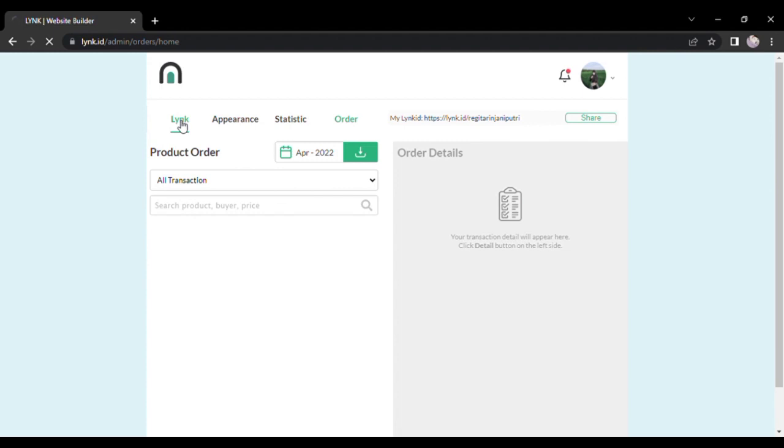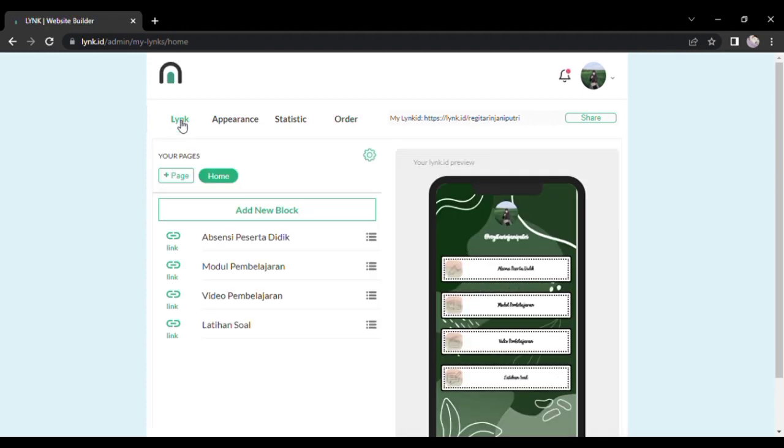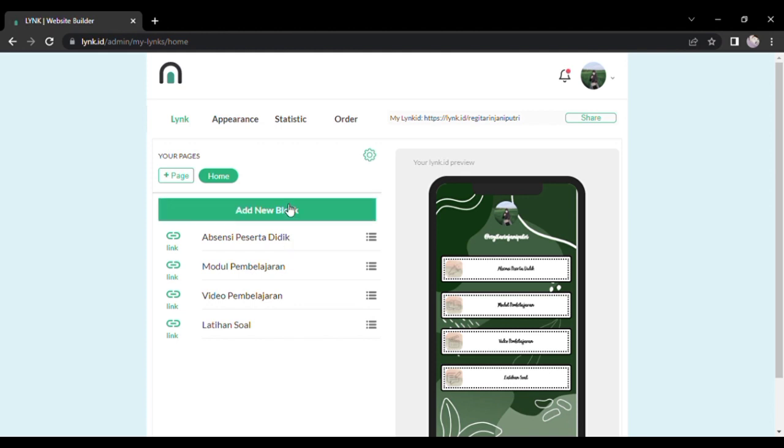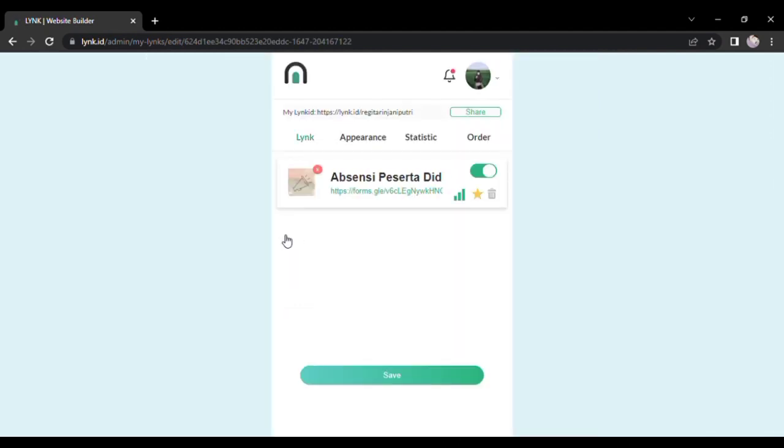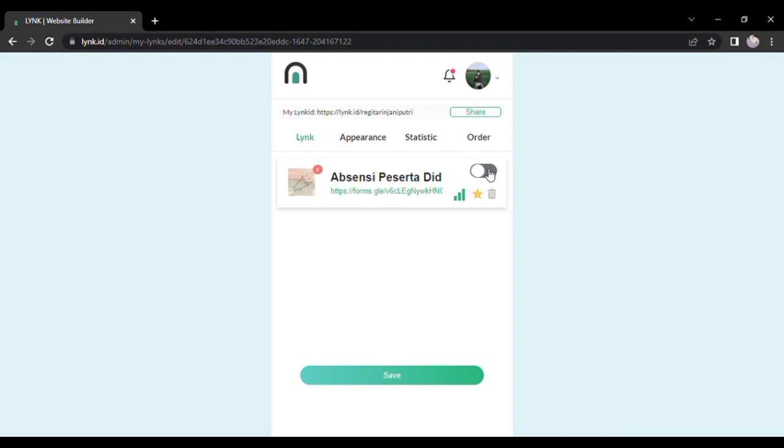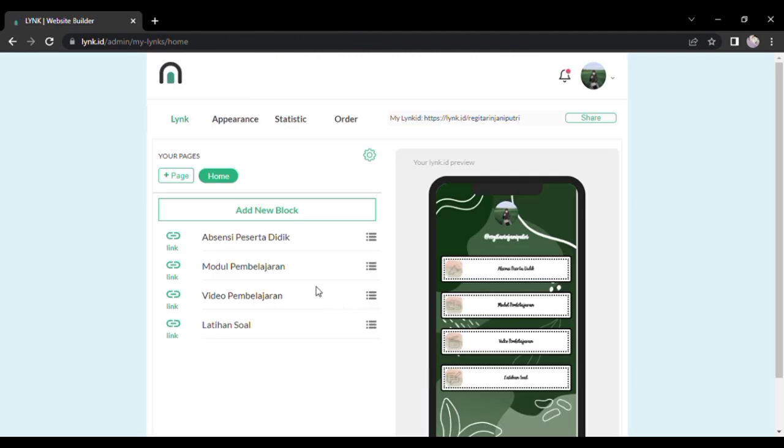Jadi teman-teman, di sini kalau kita ingin memasukkan tabel-tabel seperti yang di samping itu, kita bisa menekan 'Add New Block'. Itu saya sudah mencantumkan tabel-tabel absensi, modul, video, dan latihan soal. Jadi langsung saja ini kita bisa merubah judulnya ya. Jadi kita tinggal memasukkan saja link, kemudian itu tanda untuk mengaktifkan blocknya. Tanda bintang itu untuk mengaktifkan animasi bergerak gitu ya pada block kita.